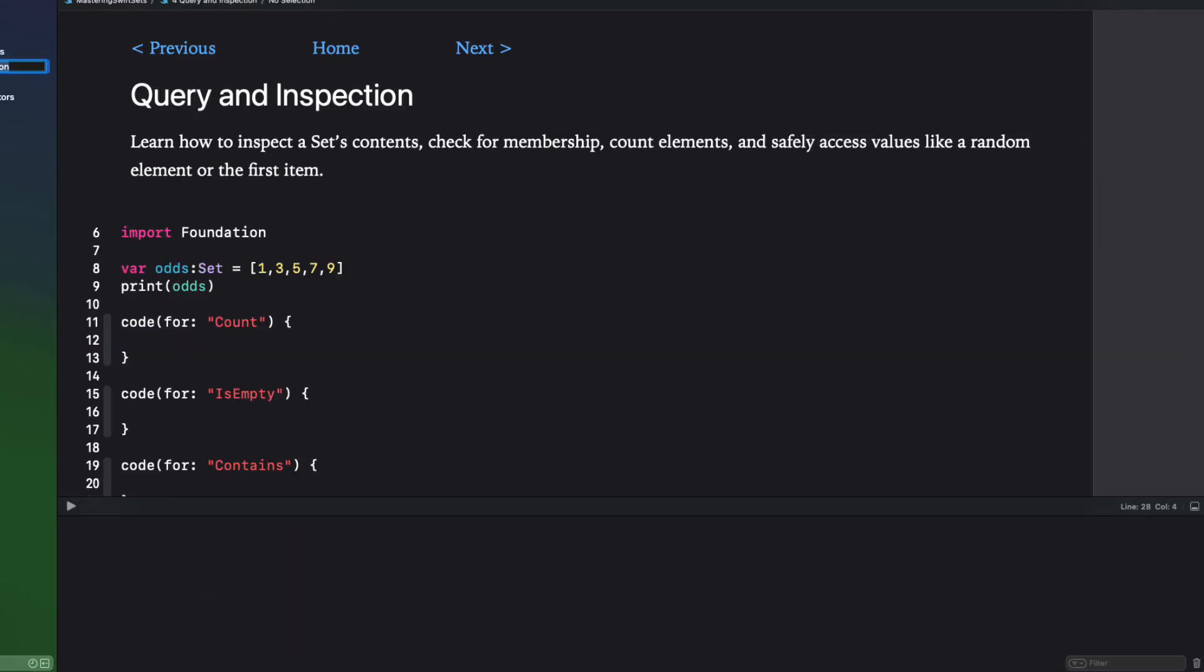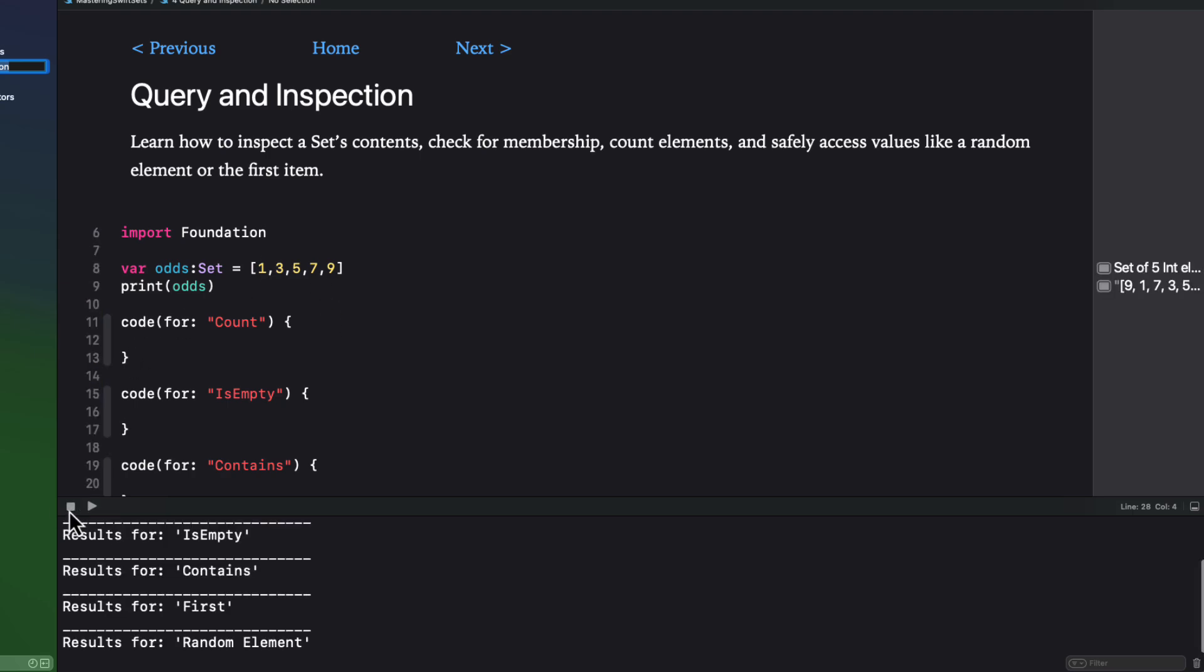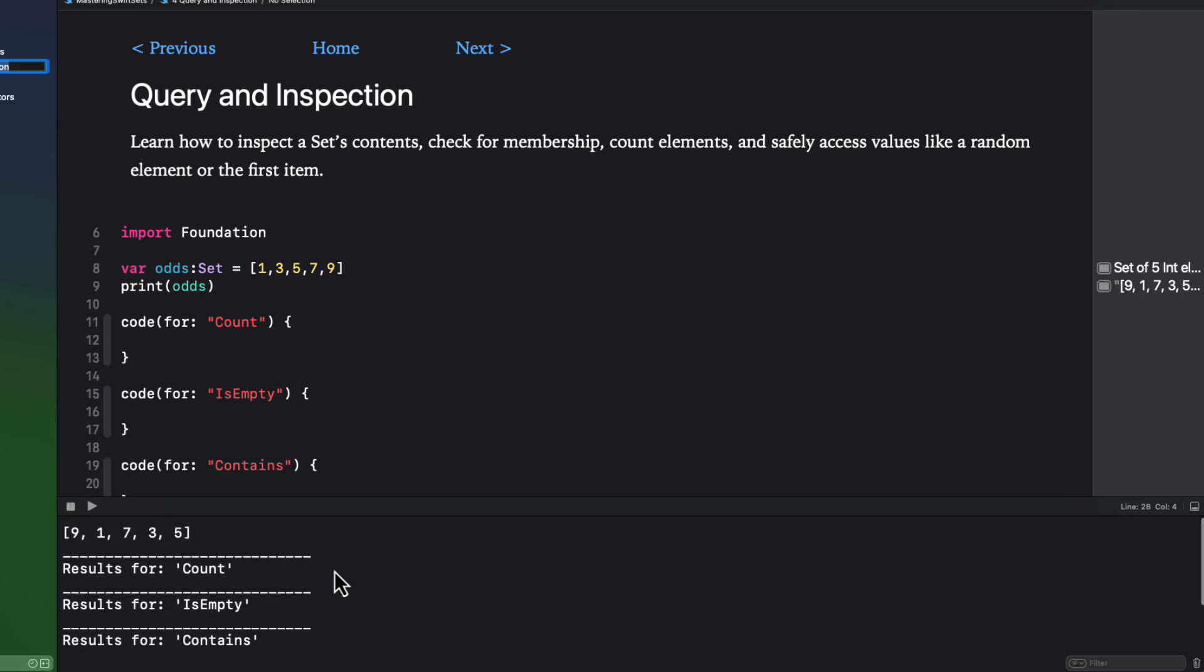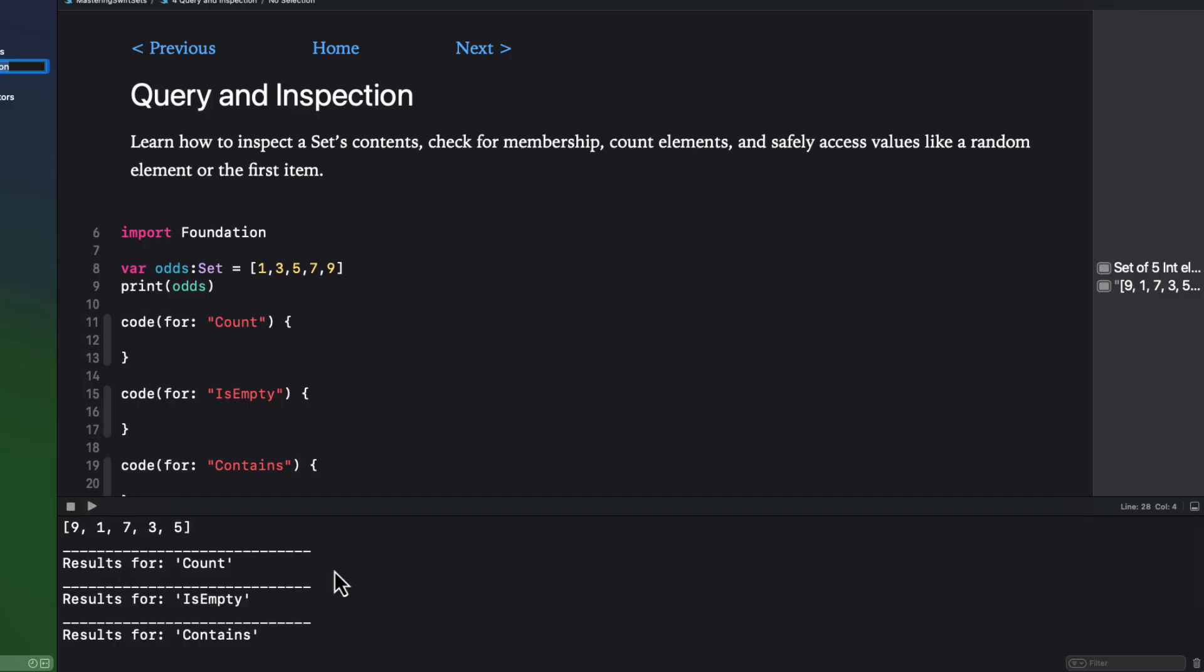In this next section, I have a set that's comprised of a set of integers that are all odd numbers. Now, if I print it out, you see that the order is random.